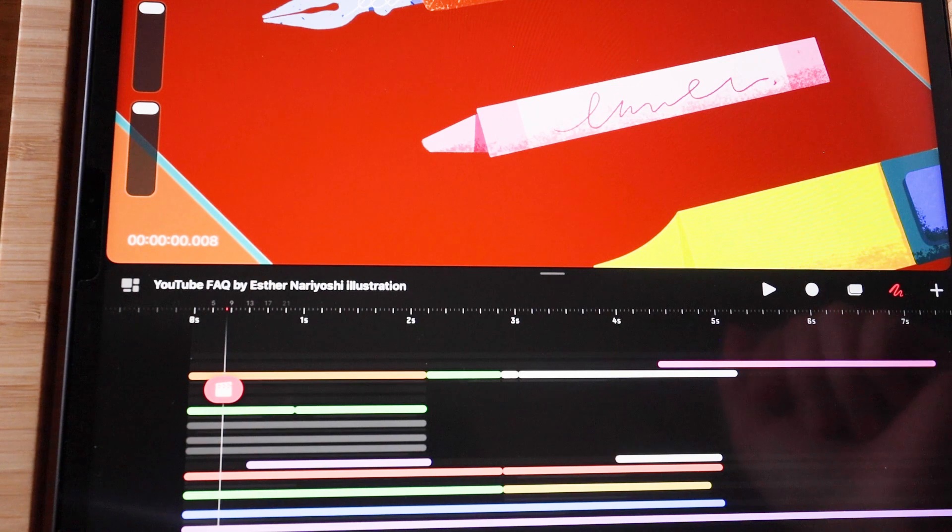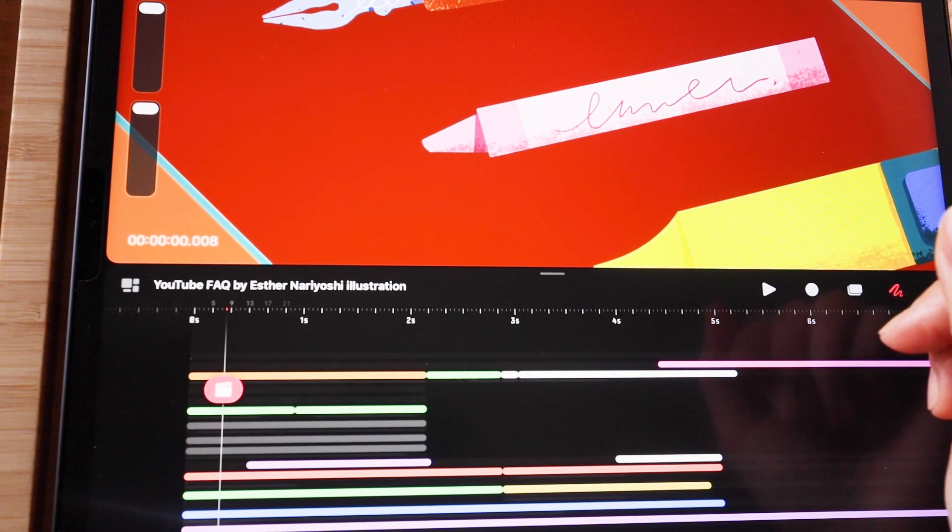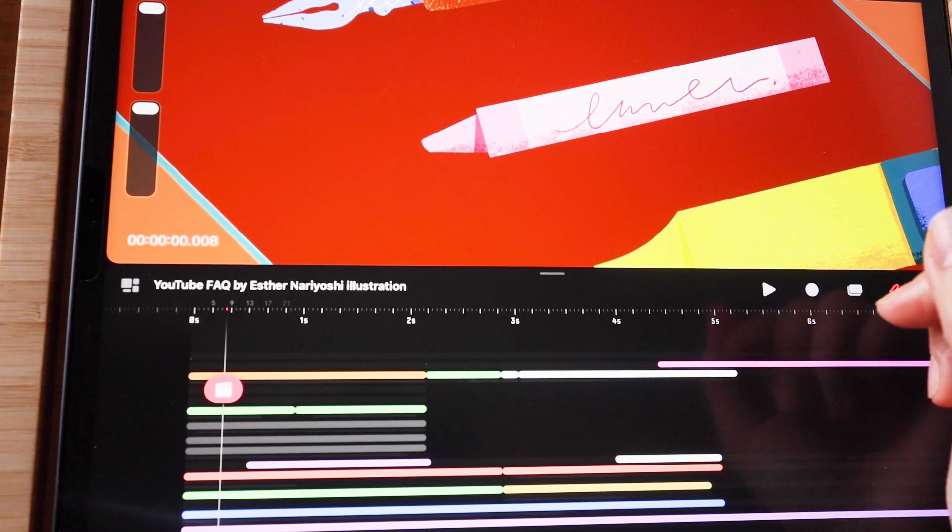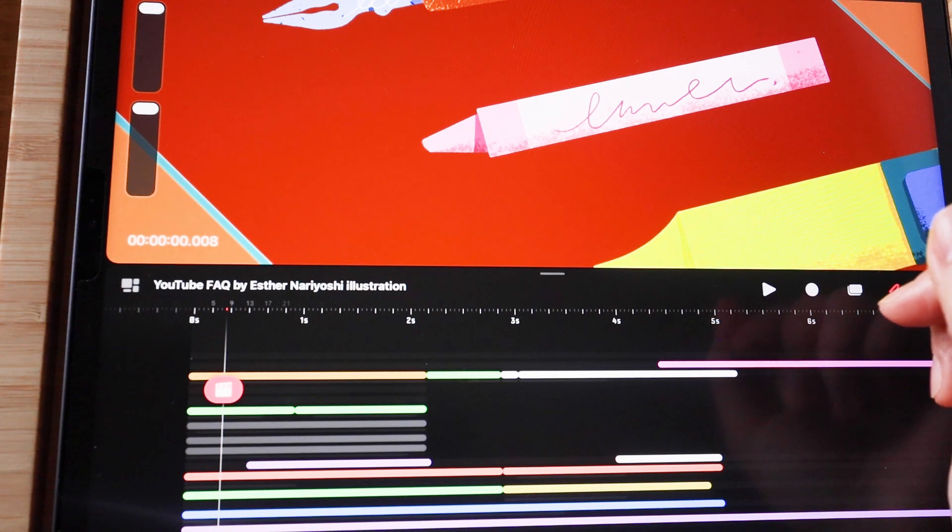These are the common gestures inside Procreate Dreams. I'll see you in the next video.